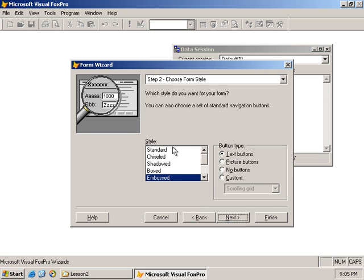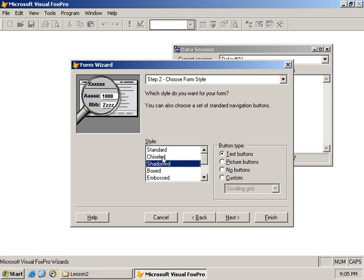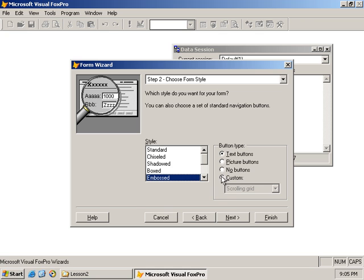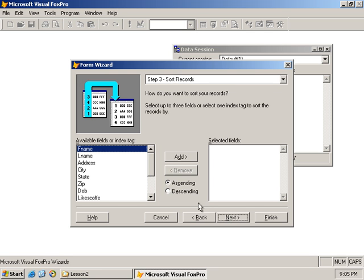I click Next and I'm presented with a style chooser - 'choose form style, which style do you want to use?' As I navigate the styles a preview shows what it will look like: embossed, box, shadowed, chiseled, and standard. Standard reminds me of the old FoxPro for Windows 2.6 days. We'll go with standard embossed, which is the new standard for Windows apps. For button types we can have picture buttons, no buttons, or custom buttons - I'll go with text buttons.